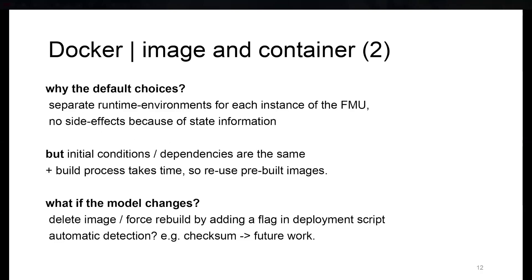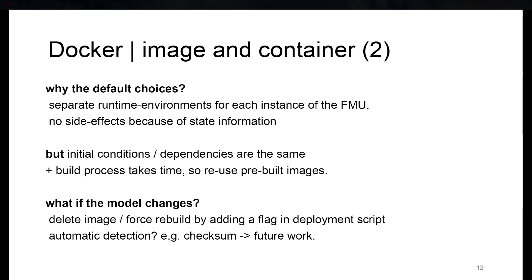So why the default choices for what is retained and what is rebuilt? We said that each instance of the FMU process shouldn't affect each other, so there should be no side effects by shared states. On the other hand, the initial conditions and dependencies are the same for each instance, so it makes sense to reuse the images, also because the build process takes a longer time.